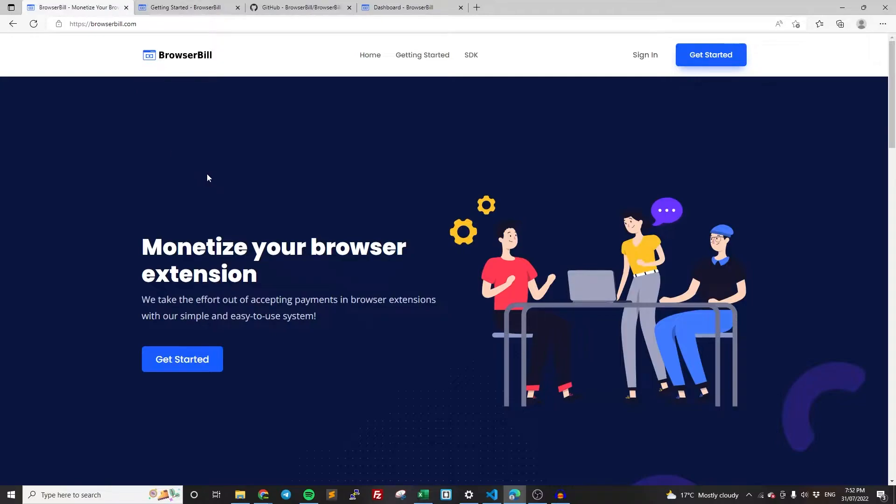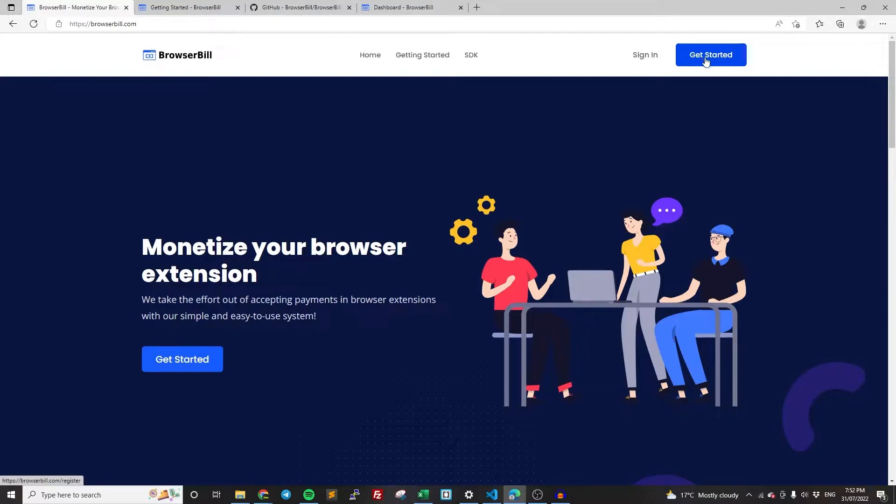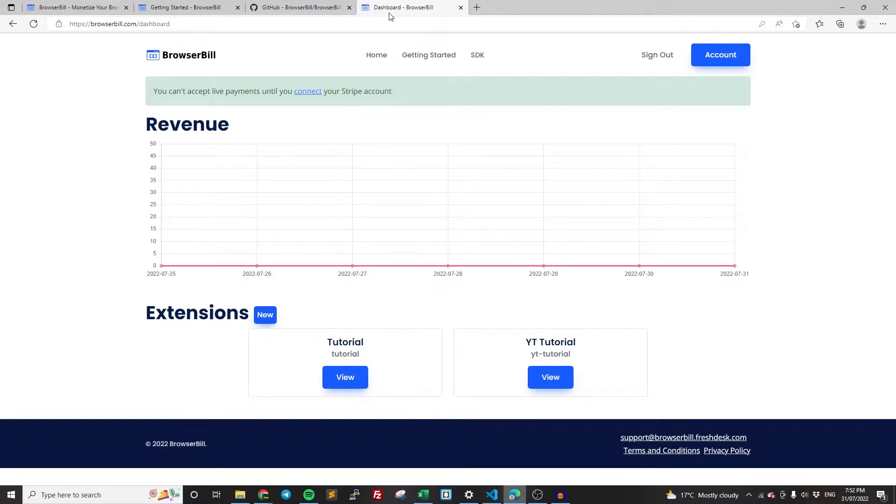Once you've done those, you're going to want to create an account. I obviously already have an account, but you're going to need to create an account, confirm your email, log in. Once you've done those, you'll be taken to the dashboard.